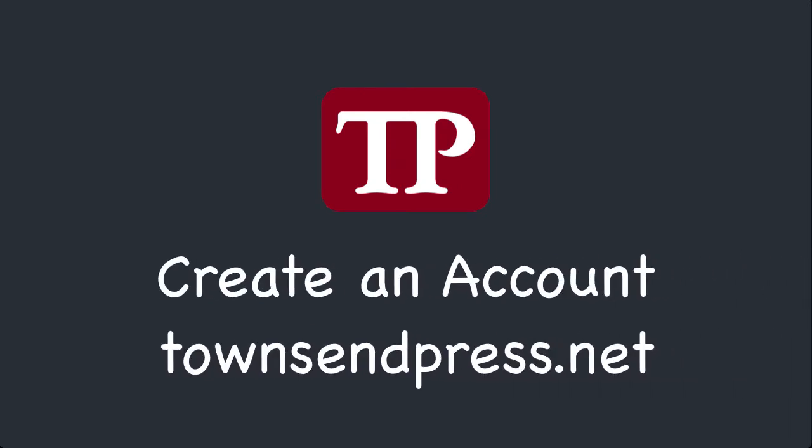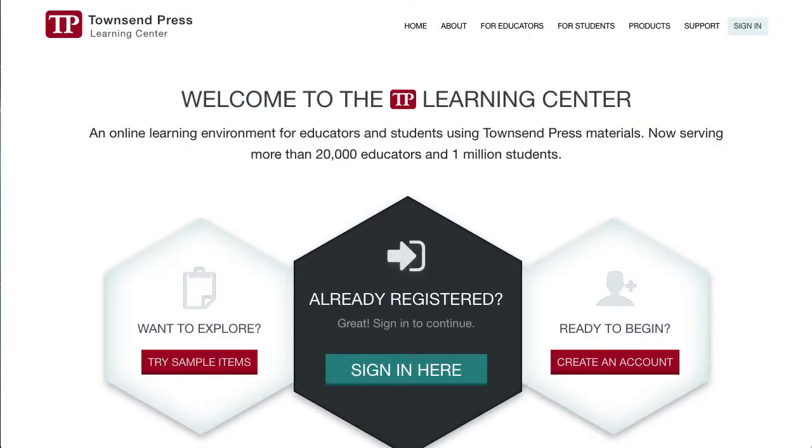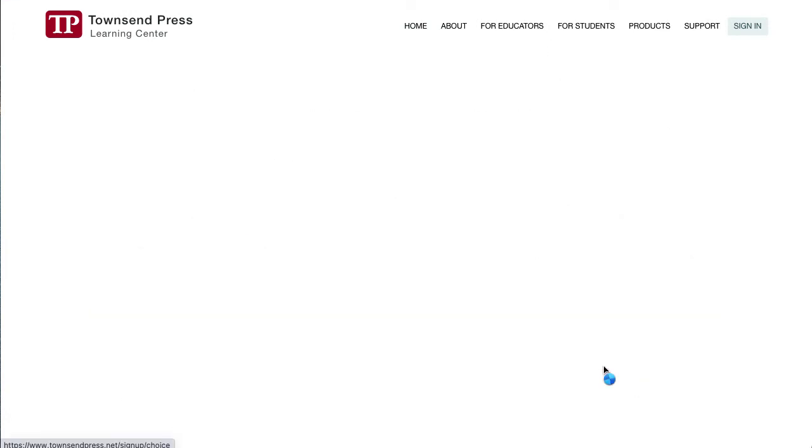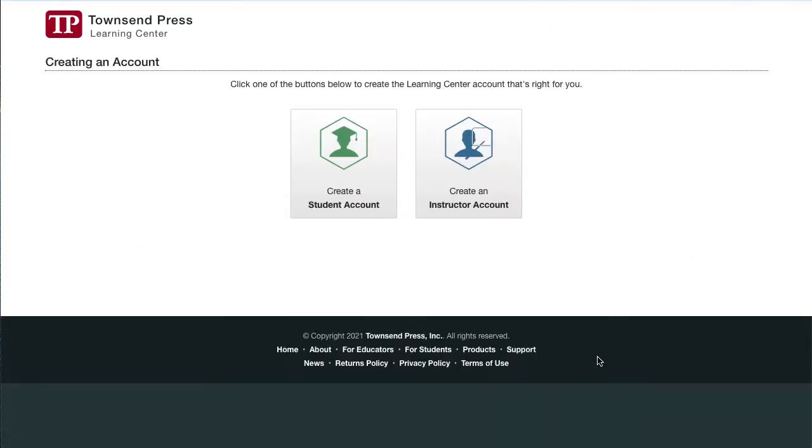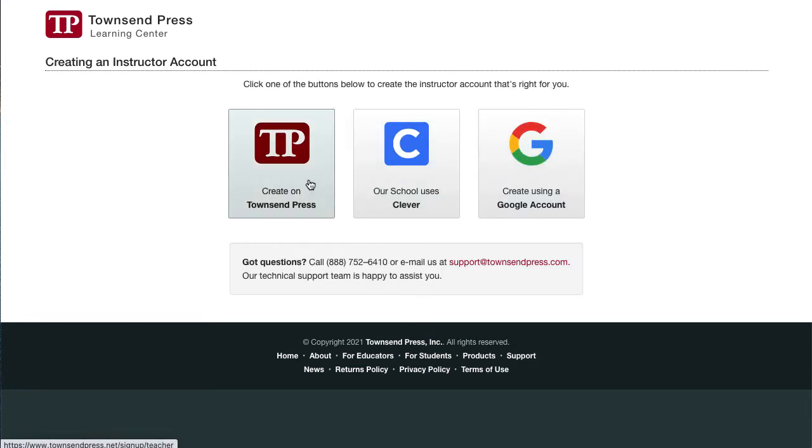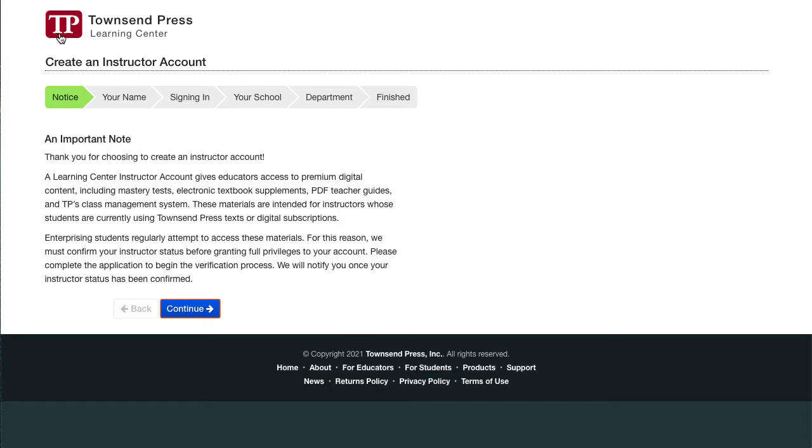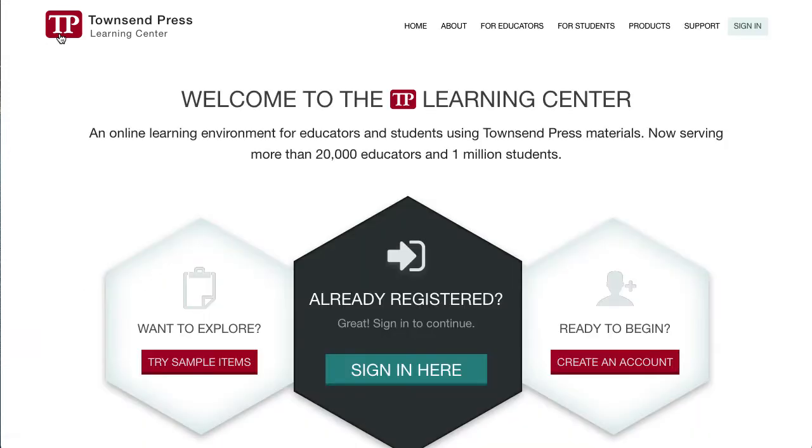To get started, first you'll need an approved instructor account to use the Learning Center with Canvas. Follow the Create an Account button and Create an Instructor Account. Townsend Press manually approves all instructor accounts. We will contact you when your account is approved.